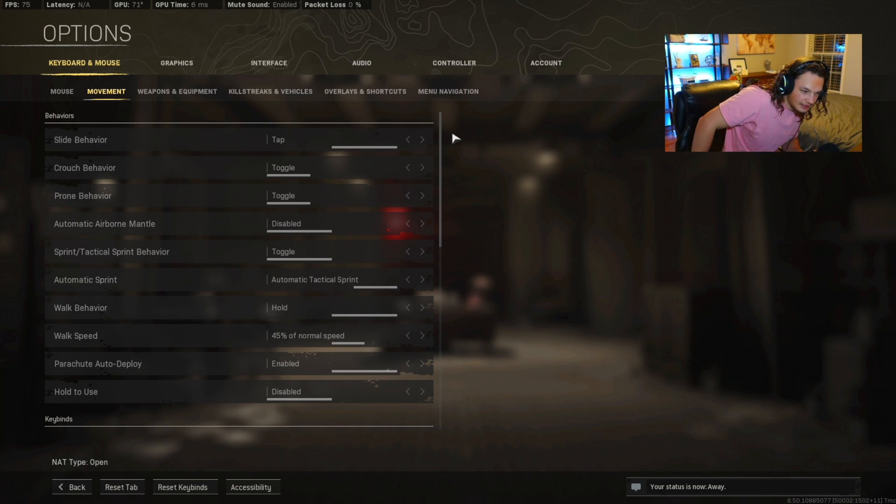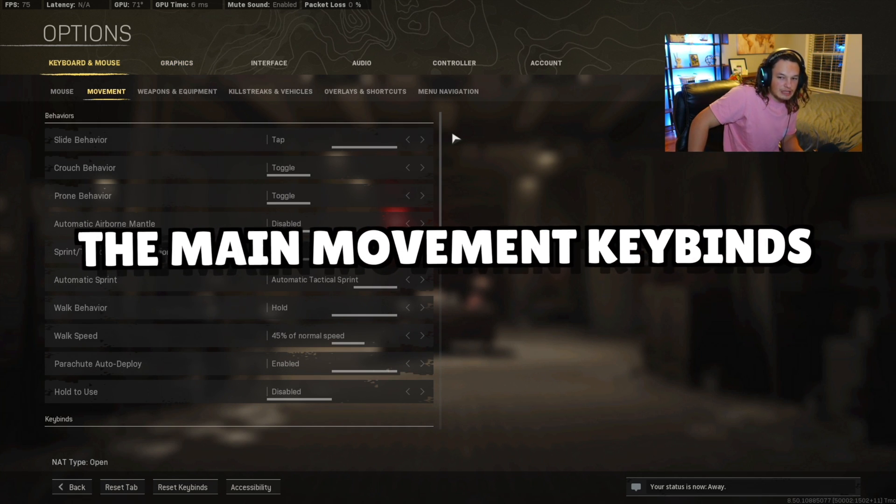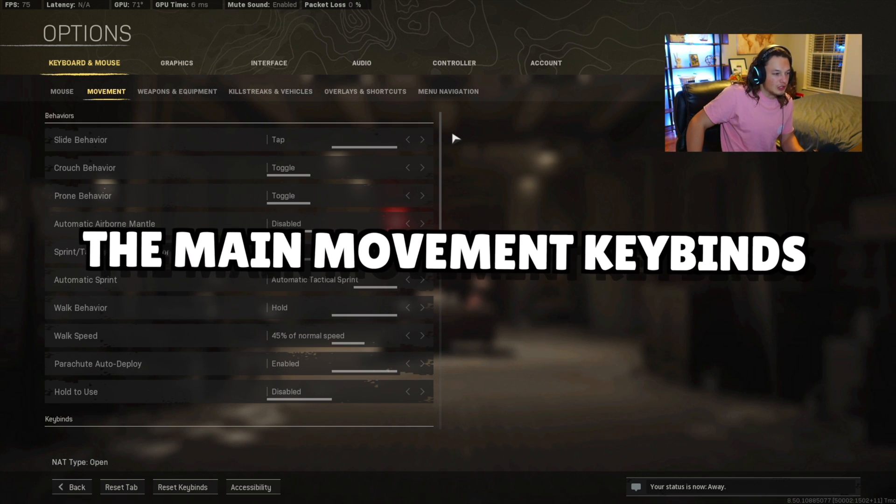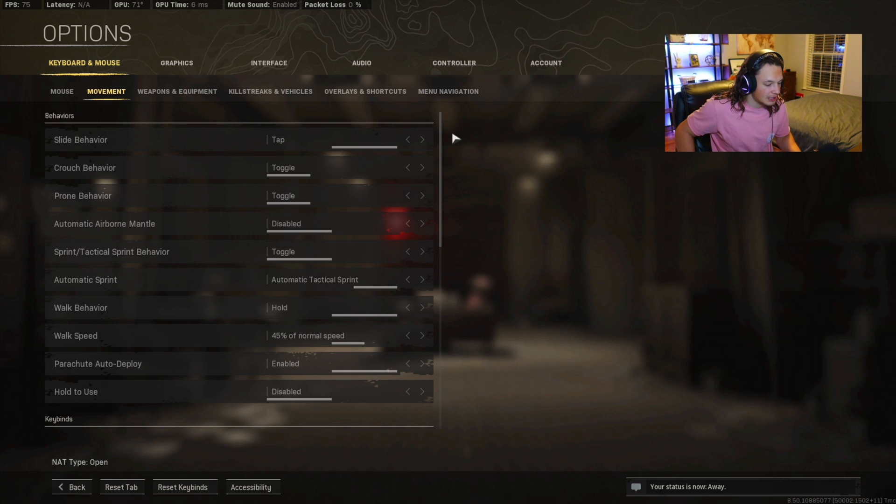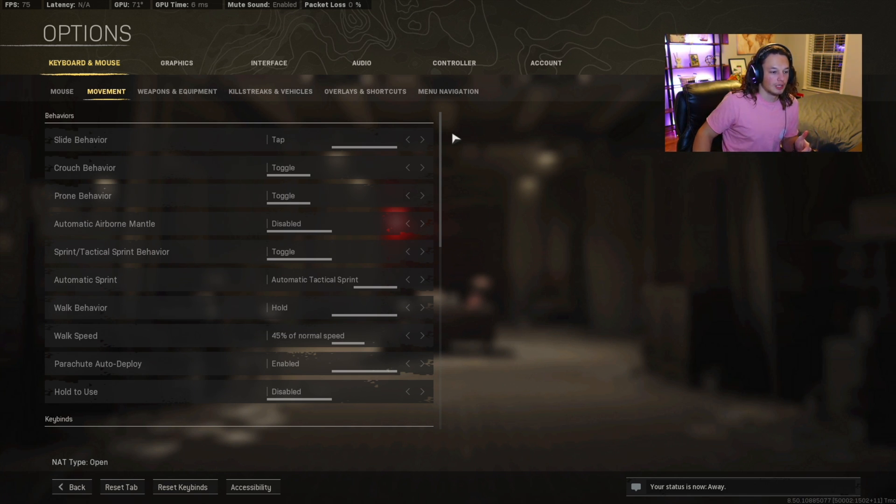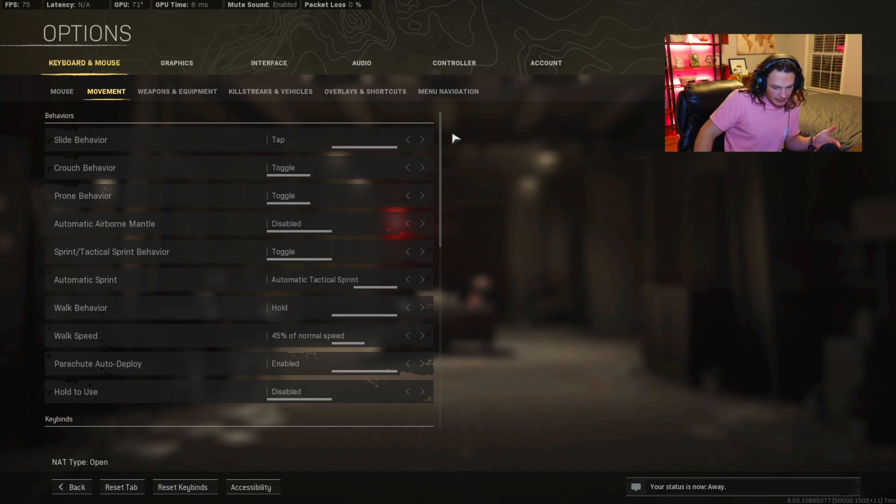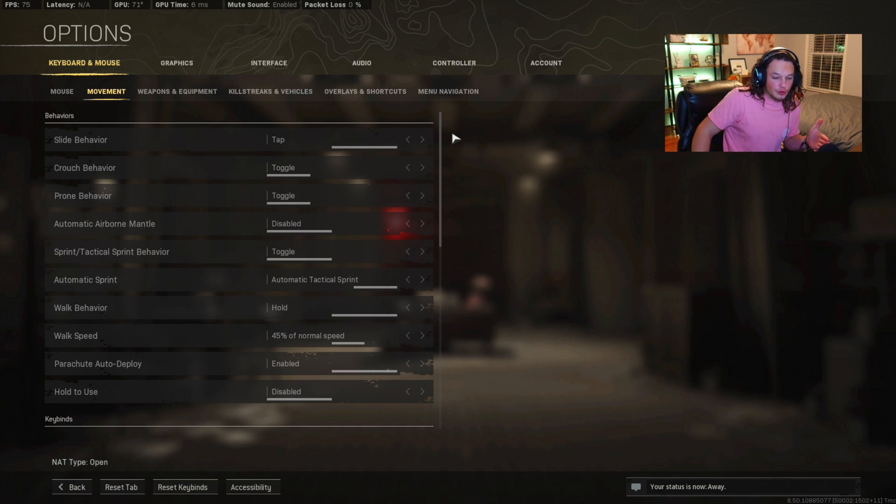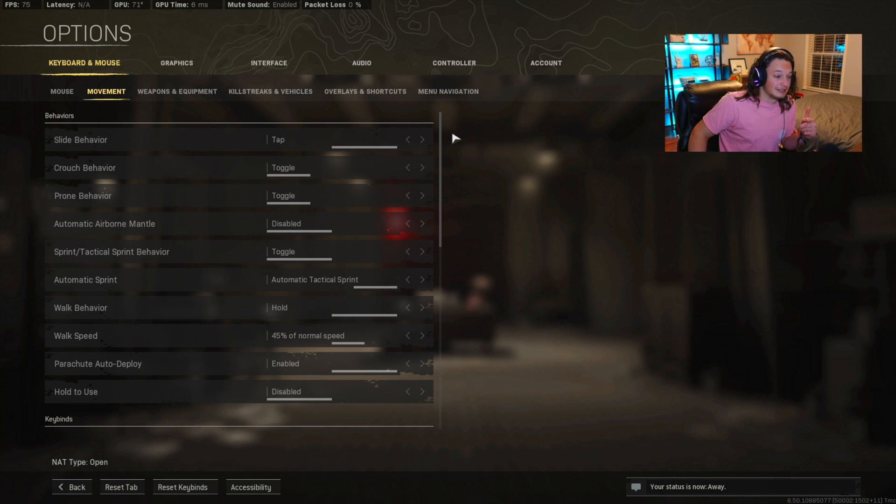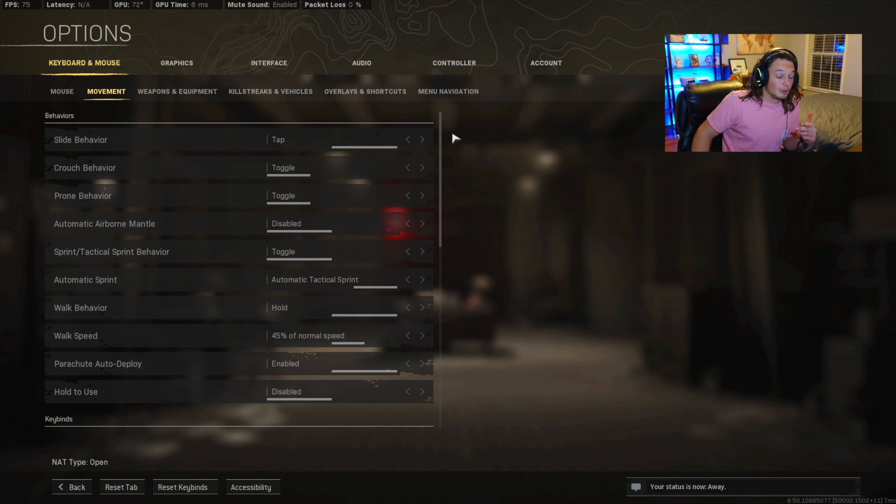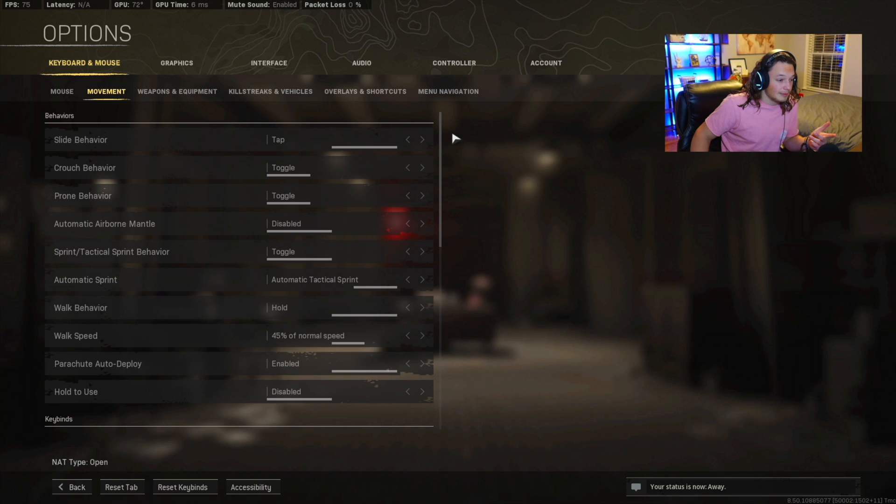And now this brings us to the main part of the video, which is the keybindings themselves. What are the best keybindings? What am I using? How can you instantly improve your movement and your aim with these keybindings? The first thing that we're going to want to start with is automatic tactical sprint. When we're doing that, all you have to do is push the W key and it sprints for you.